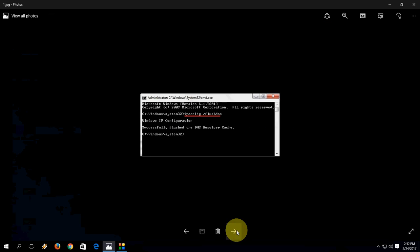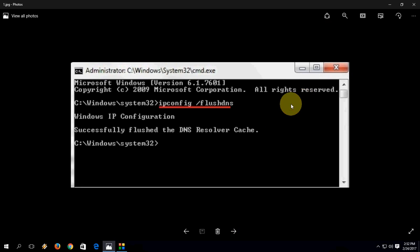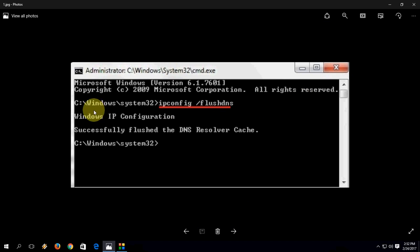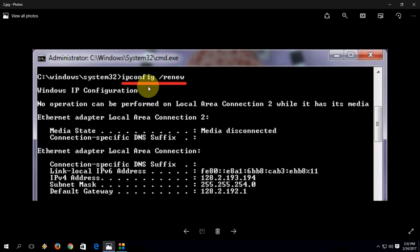First, you need to type: ipconfig space forward slash flushdns, and after this hit enter. So it will flush your DNS. Next, type: ipconfig space forward slash renew, and hit enter.